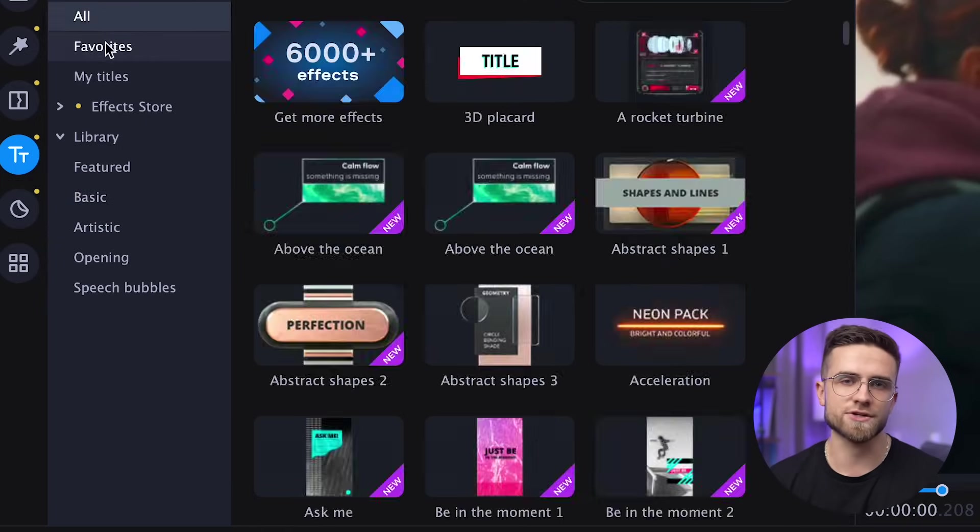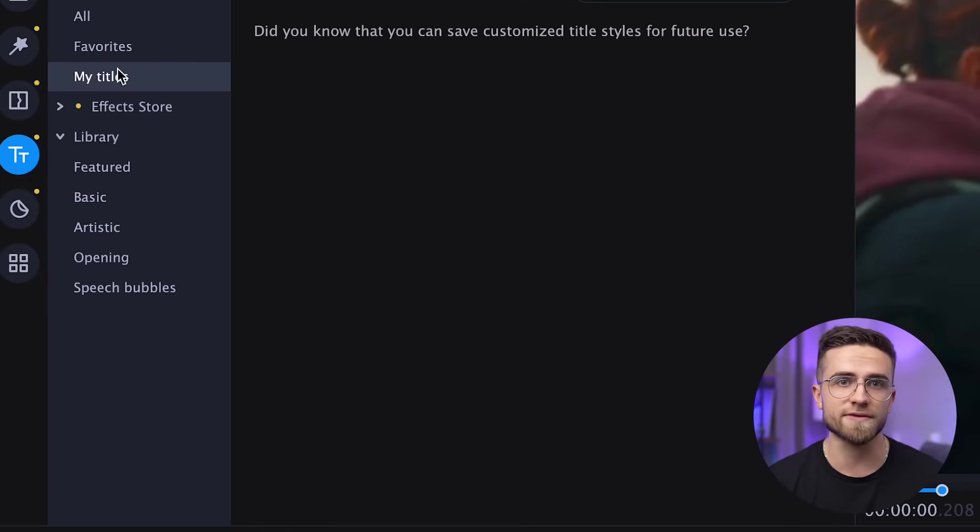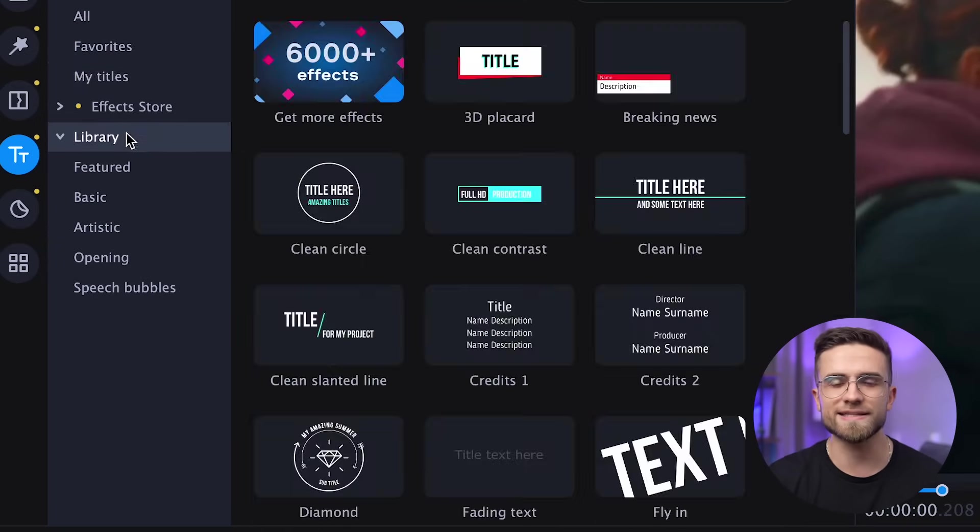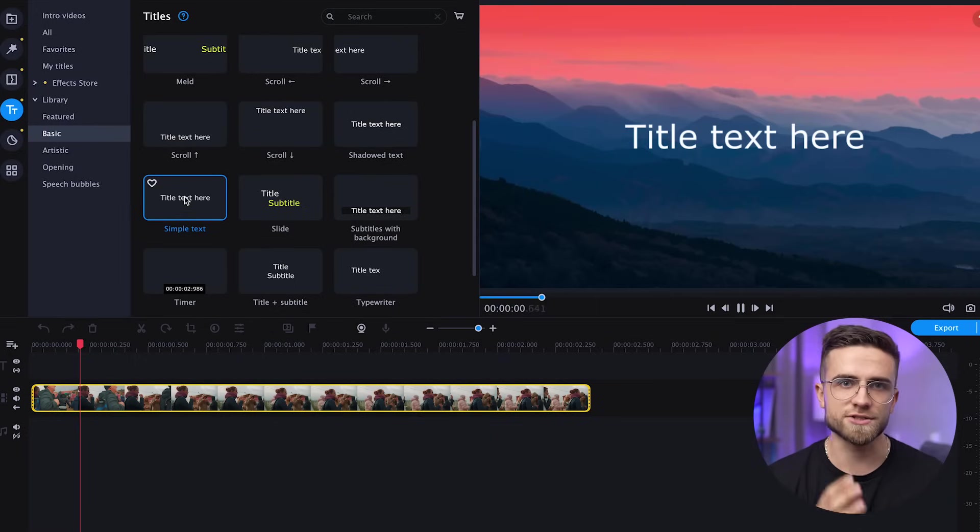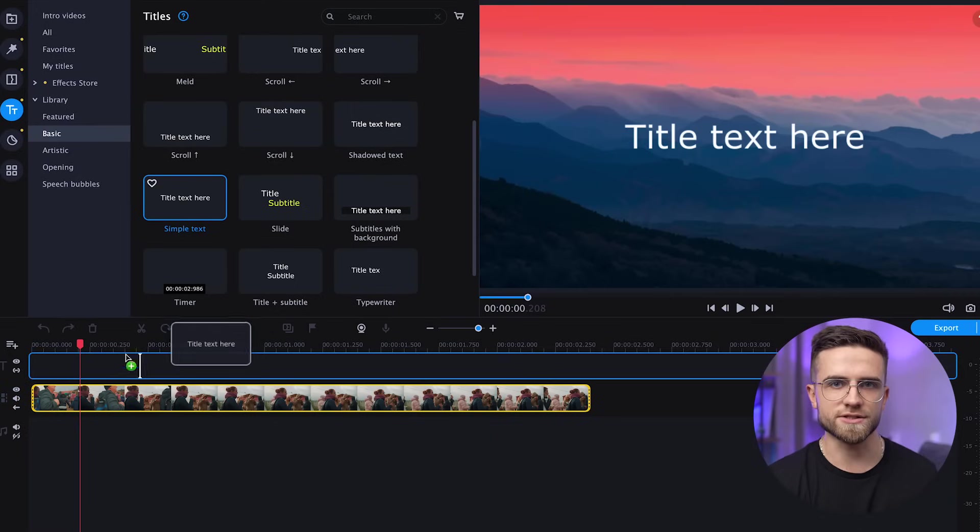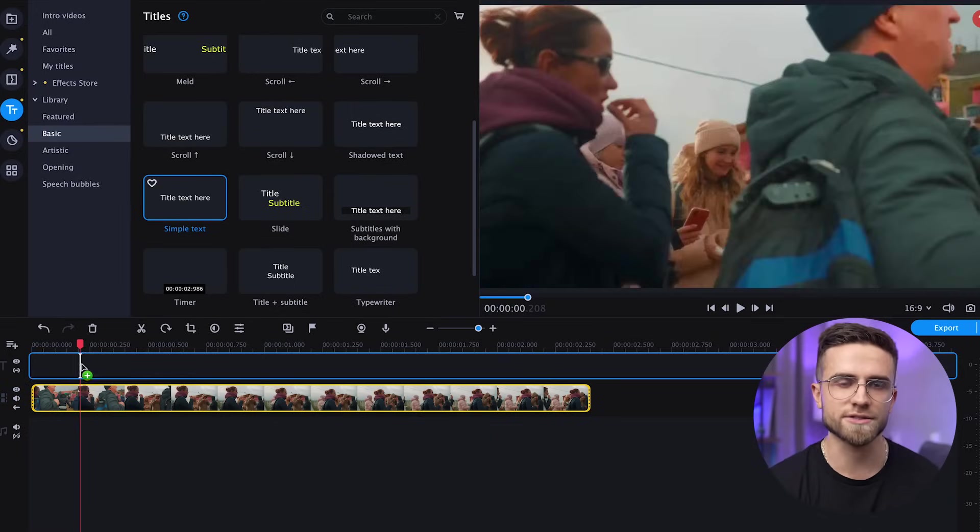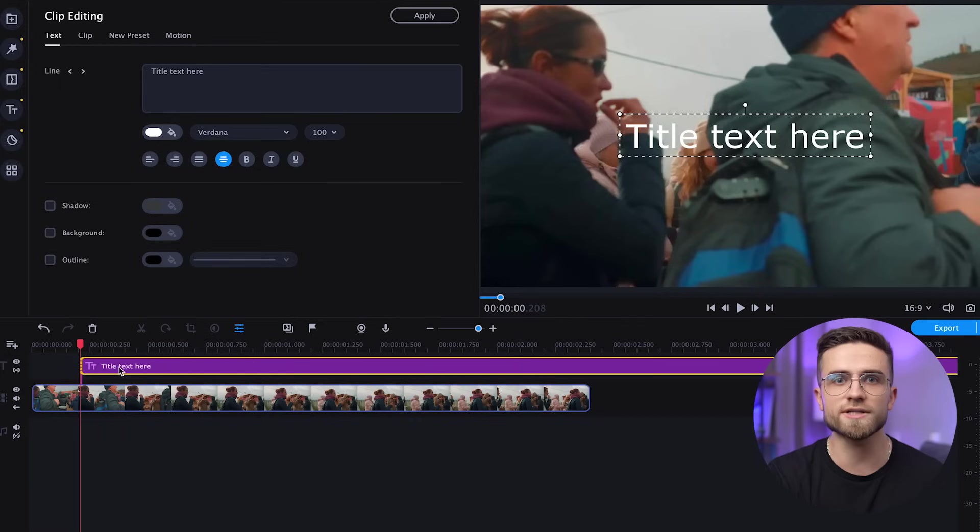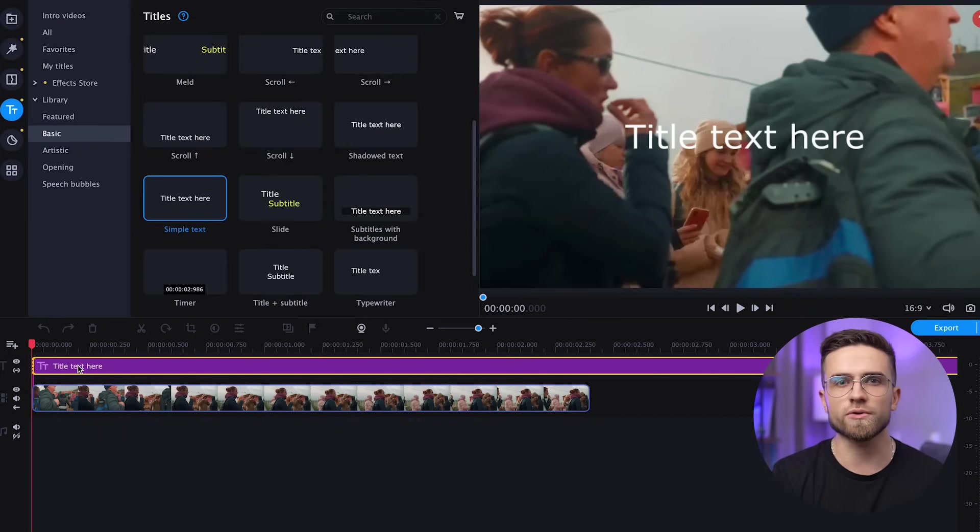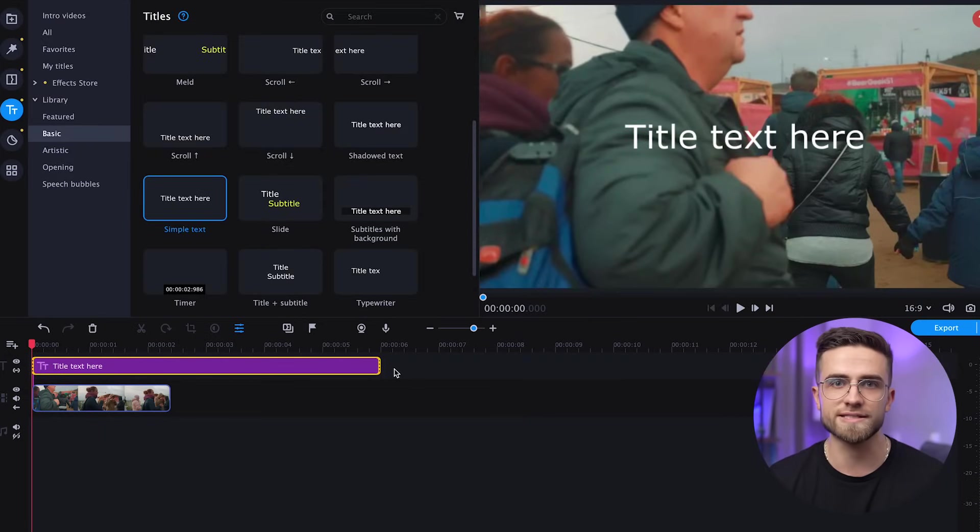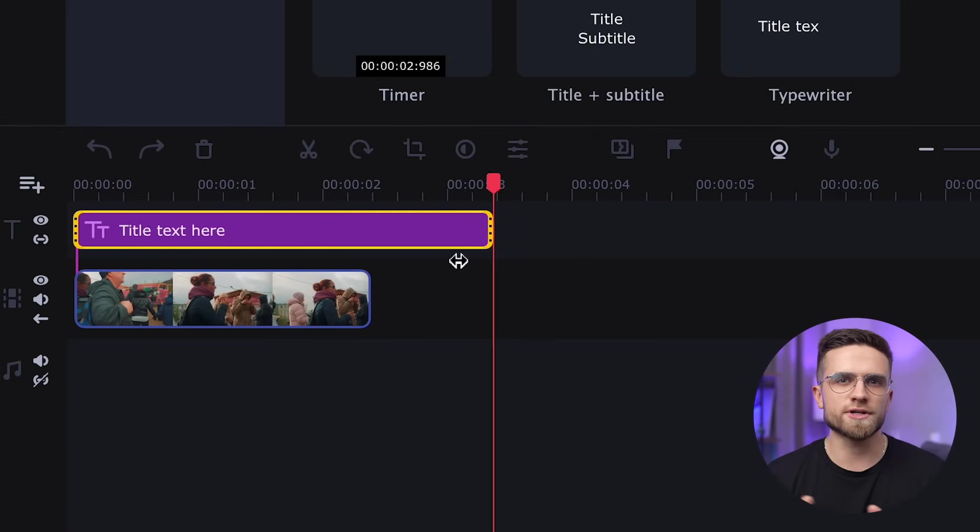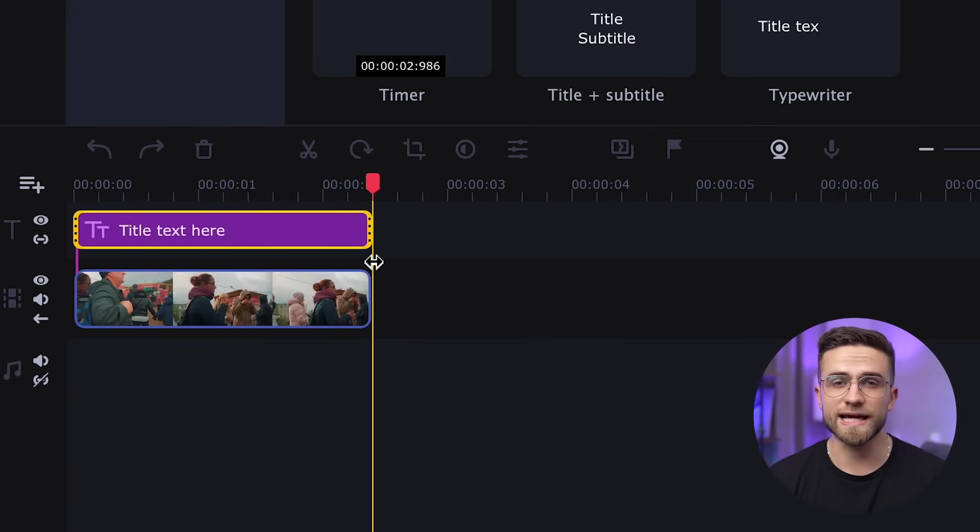Go to the Text section you see on the left, Basic and Simple Text. Click on it and just drag it on the timeline like so. By holding down Command or Control and scrolling the mouse, we can see how long each element stays on the screen. Let's shorten the time for the text a bit.